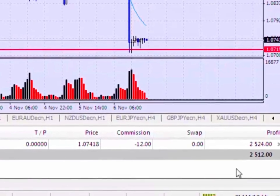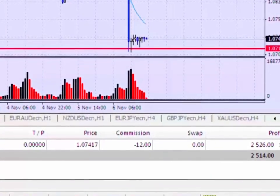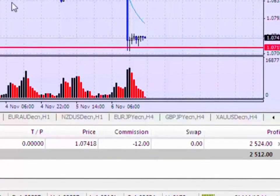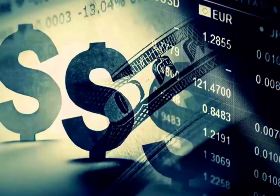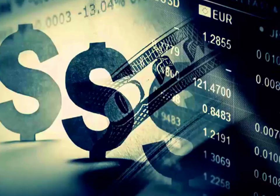The majority of forex traders do not understand fundamental analysis. They do not understand how to interpret economic data, how to use this economic data to trade the market. They don't understand sentiment, they don't understand risk aversion, risk appetite — and these are key things that you should understand if you wish to be a successful forex trader.